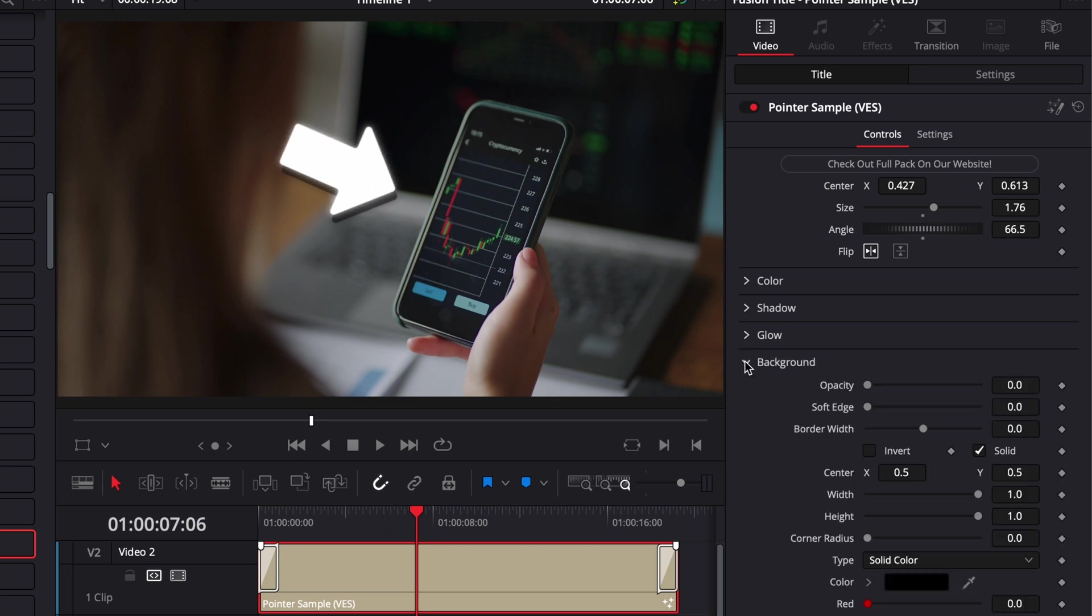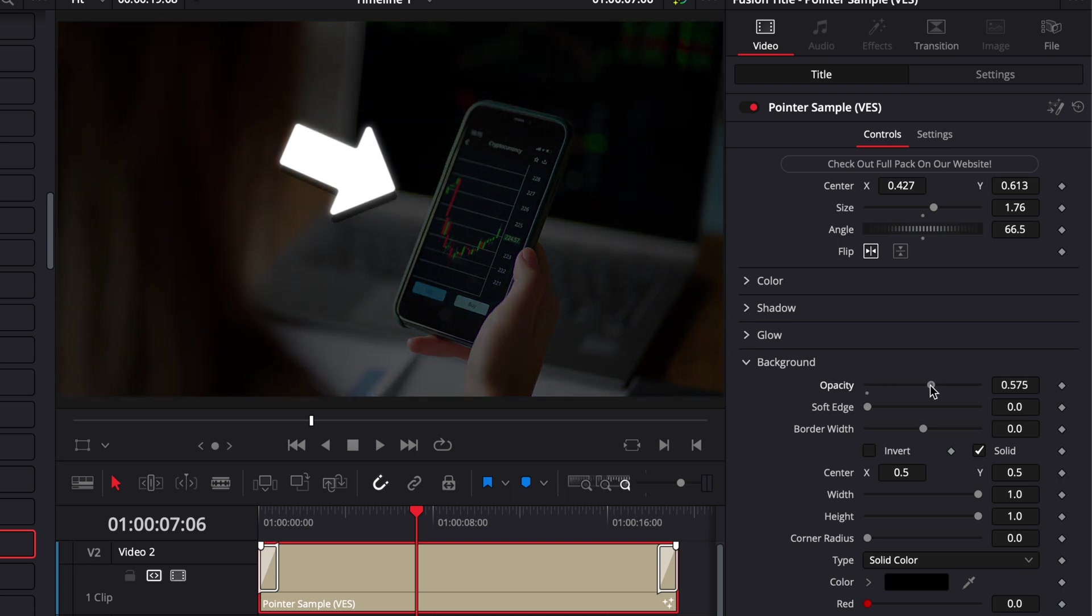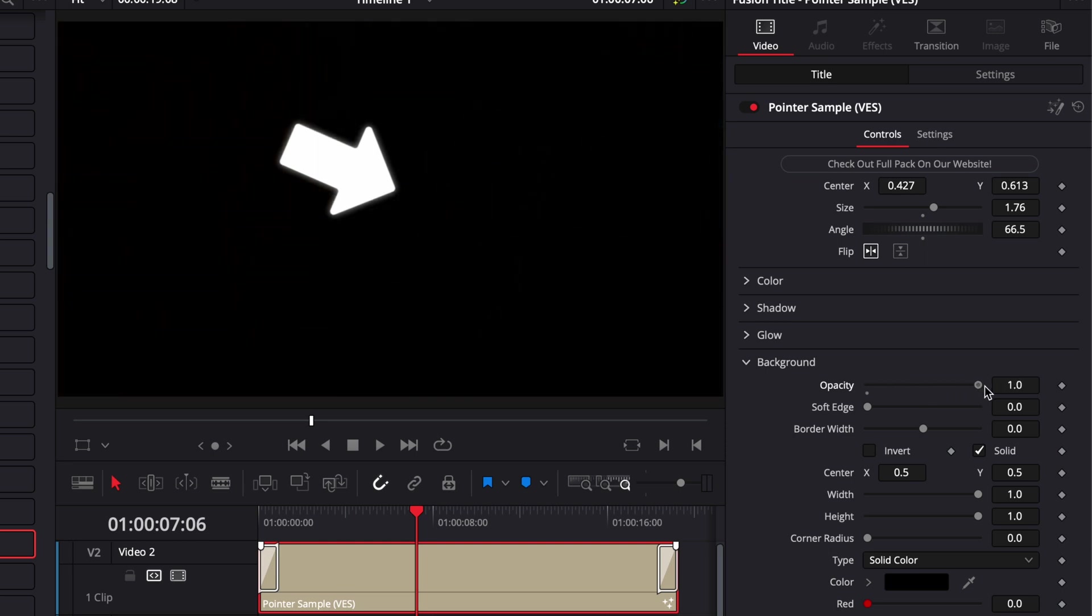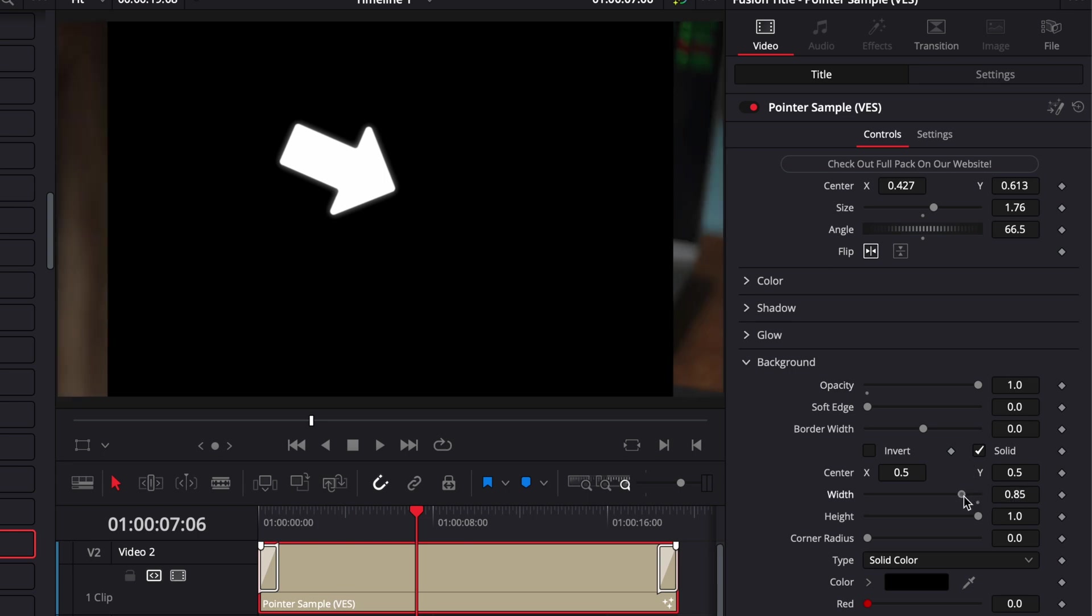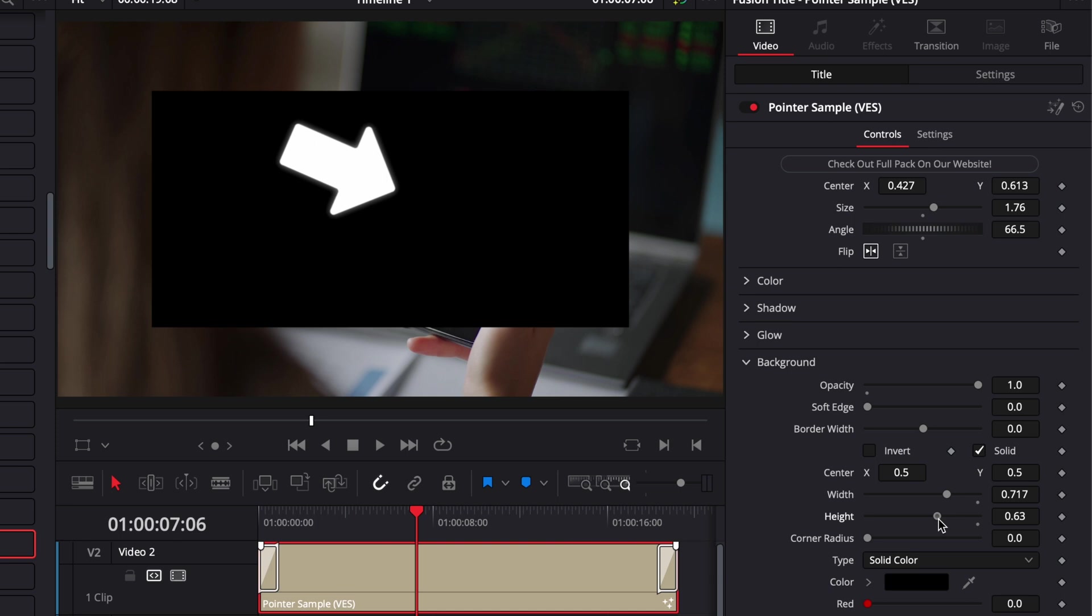Another thing, like any of our titles, you got a background. Here we can just increase the opacity of the background. But maybe for that specific scenario, the best usage would be to bring the opacity all the way up, then we can maybe reduce the width and the height.